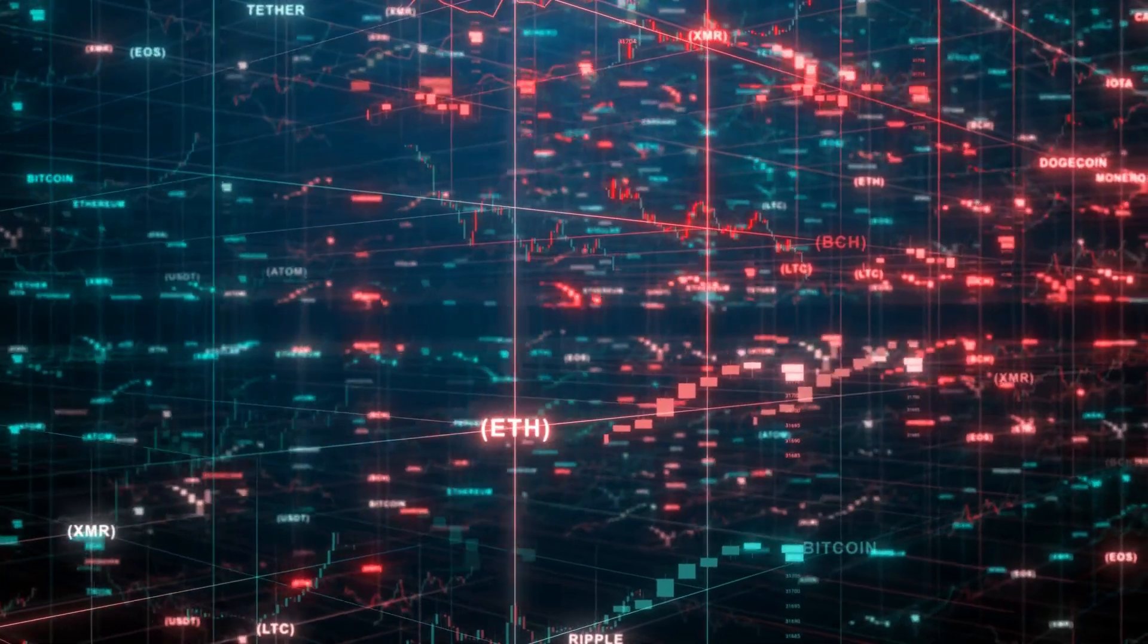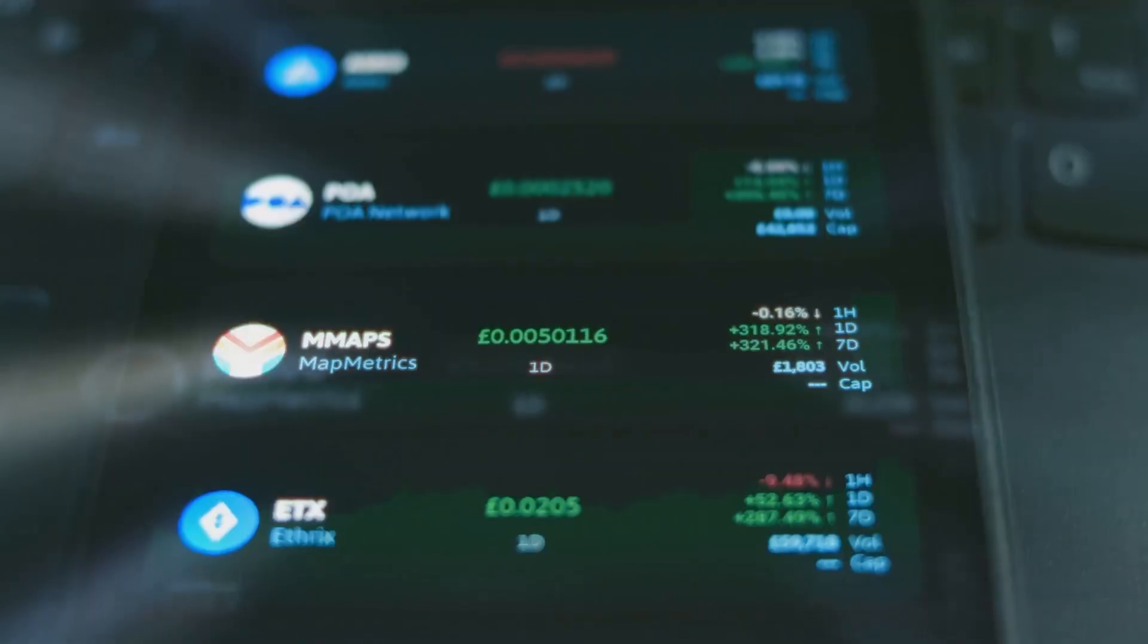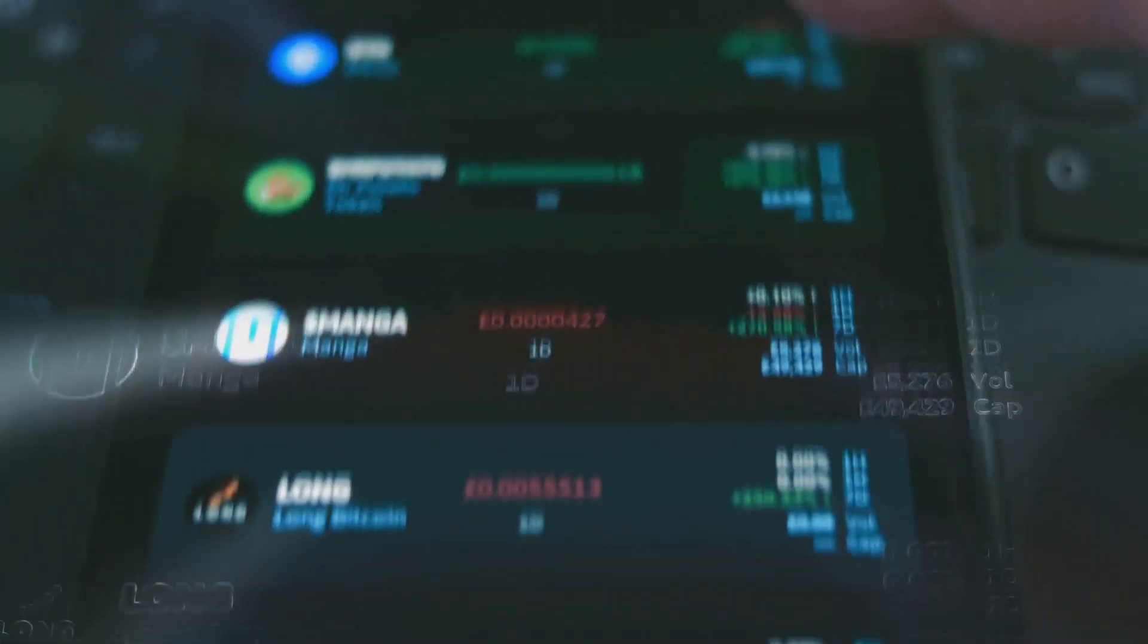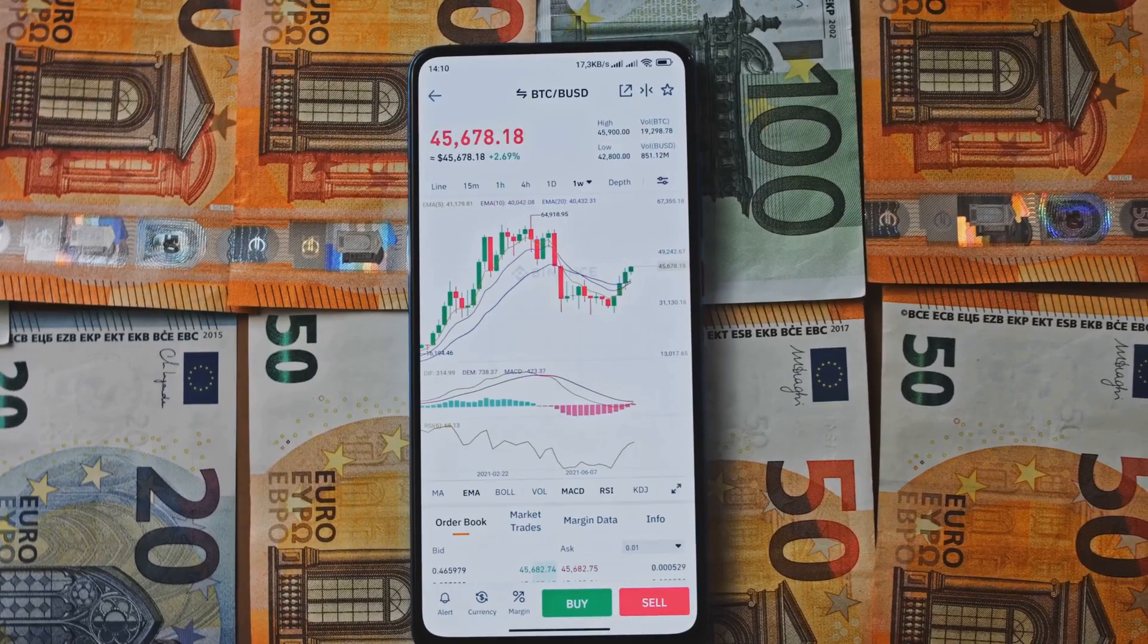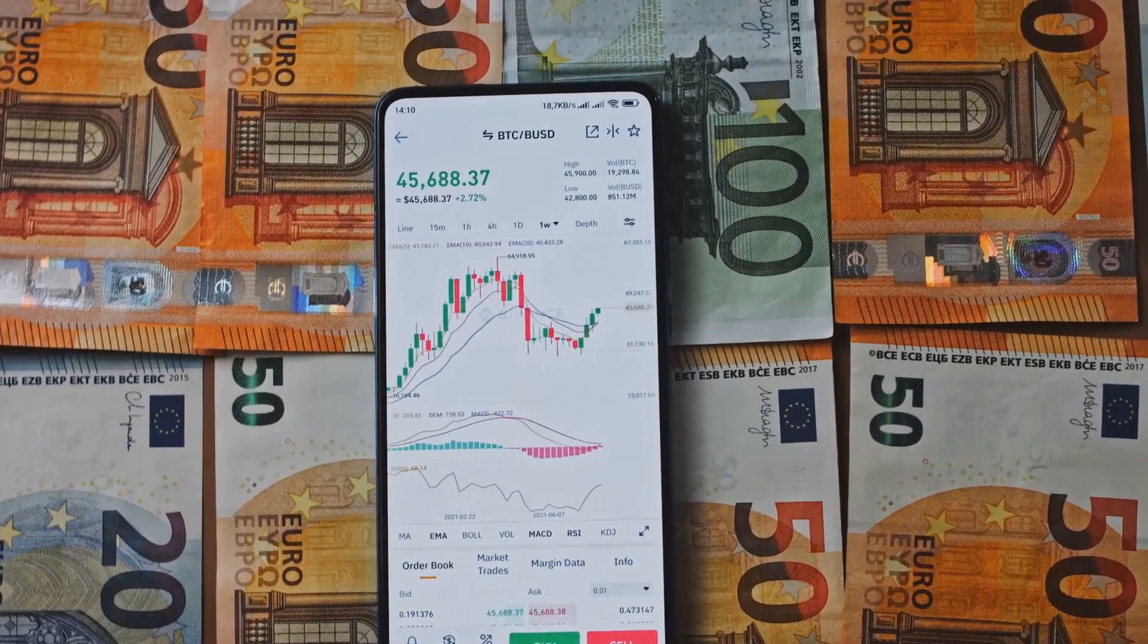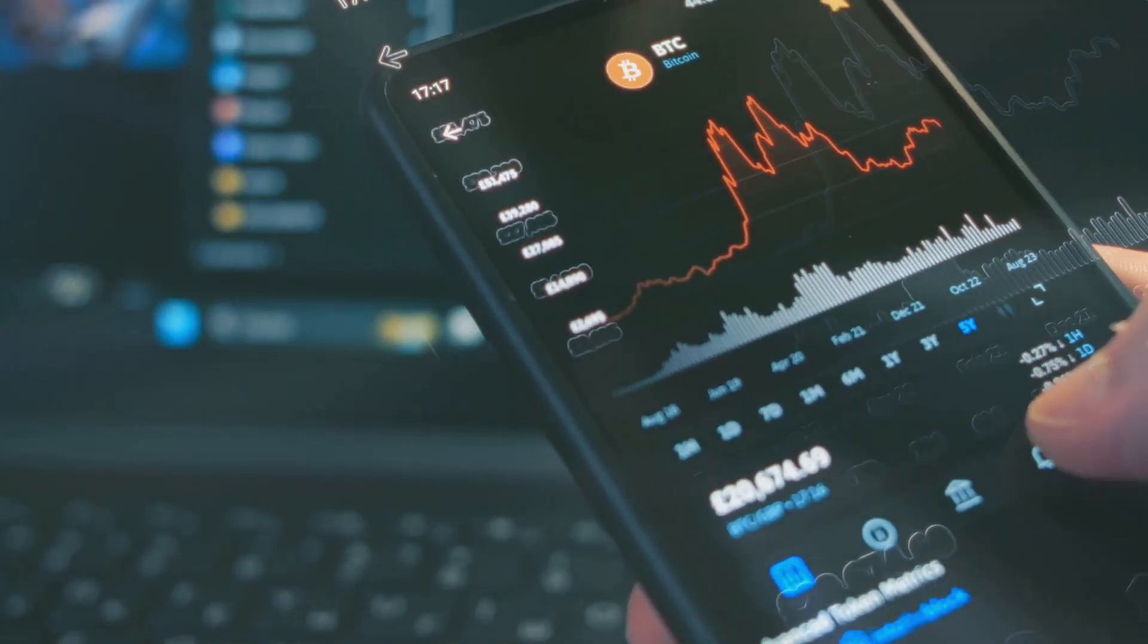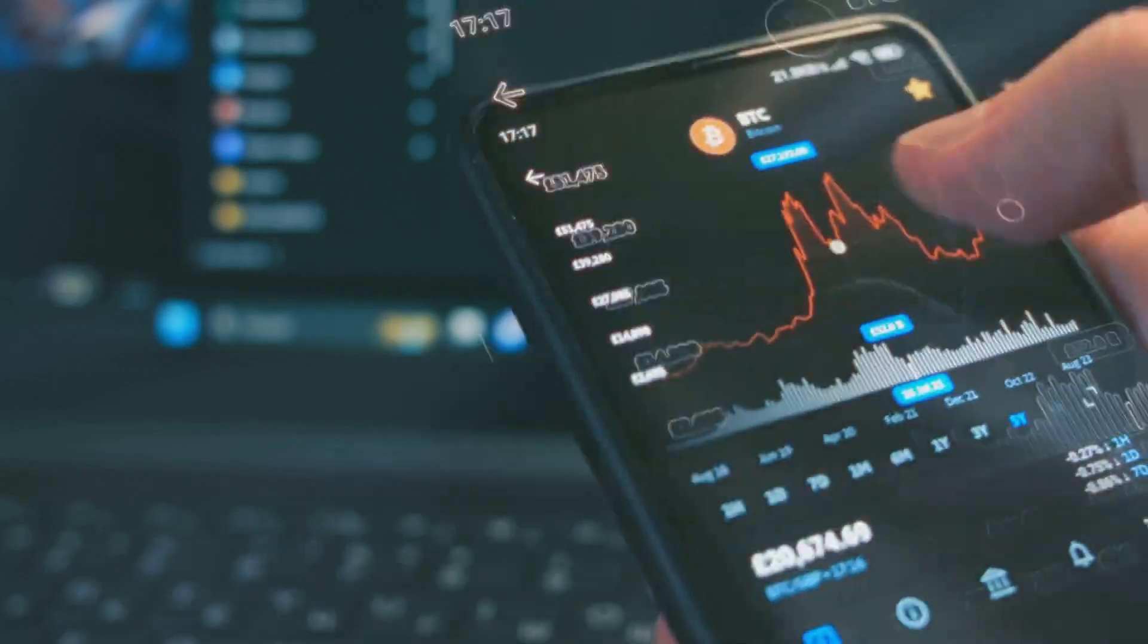Transaction volume helps gauge market sentiment. A spike in volume during a price drop might show panic selling. Or a volume surge with a price rise could indicate strong buying interest. It adds depth to price movements, showing the strength behind the trend.